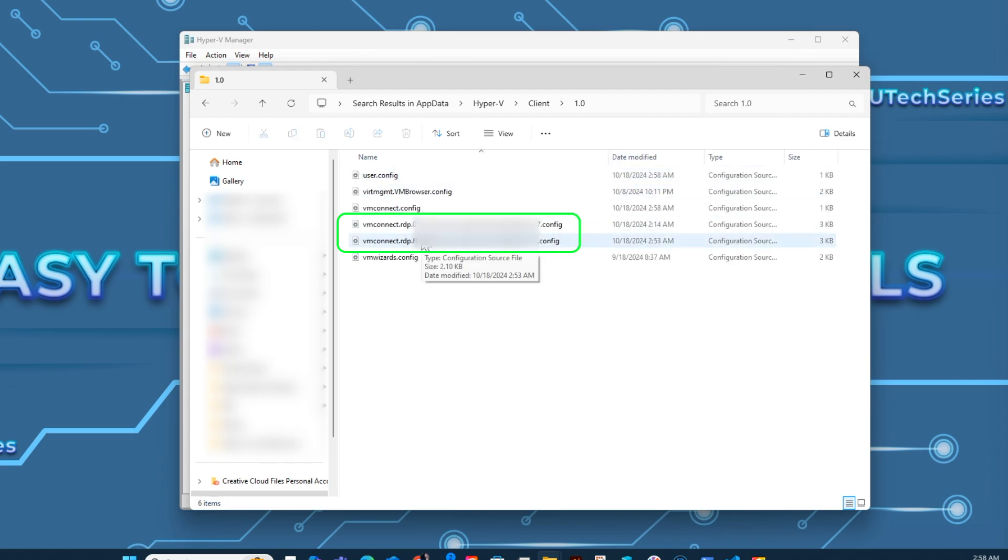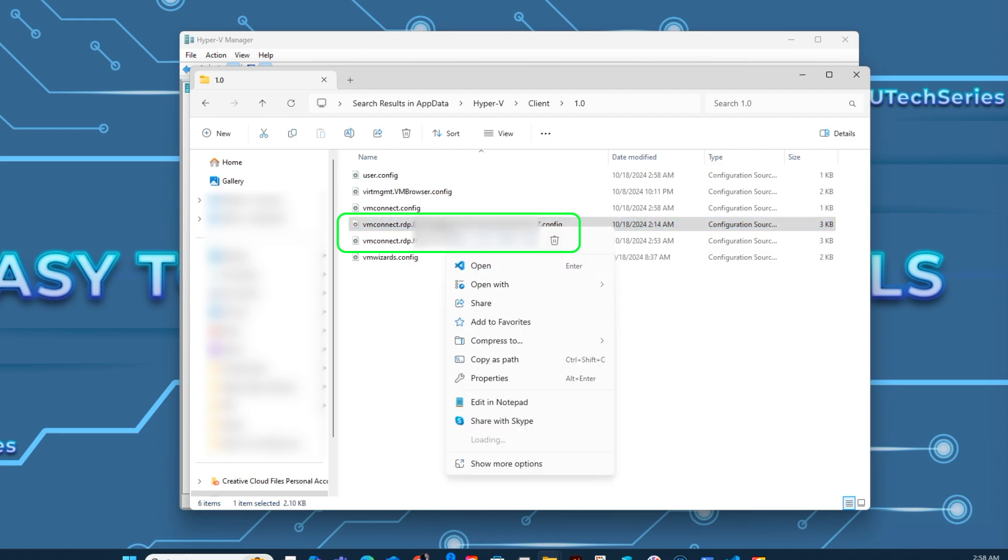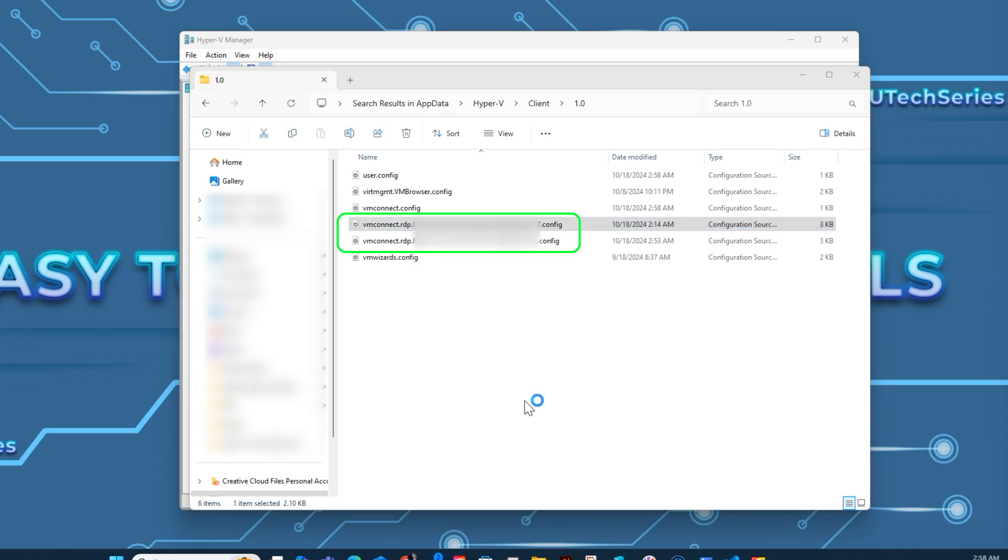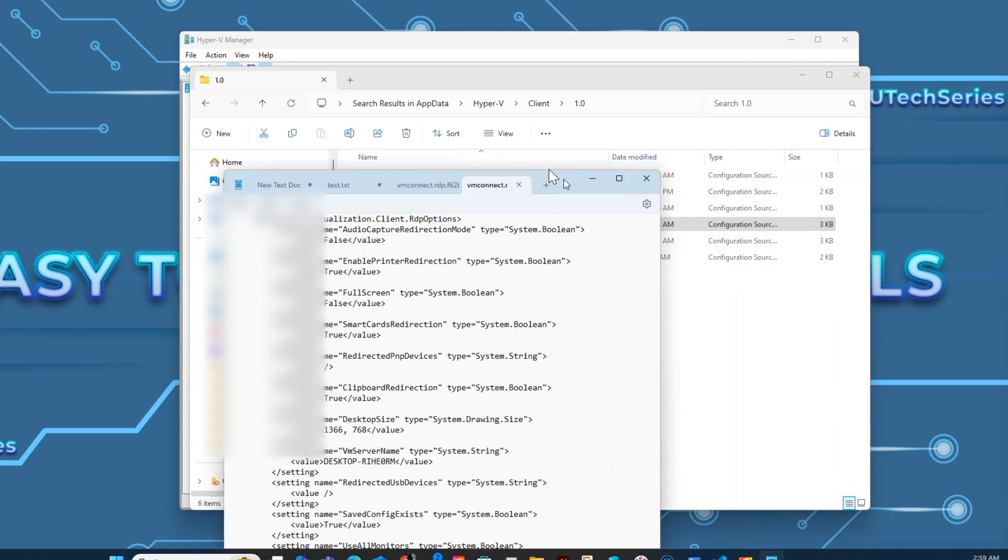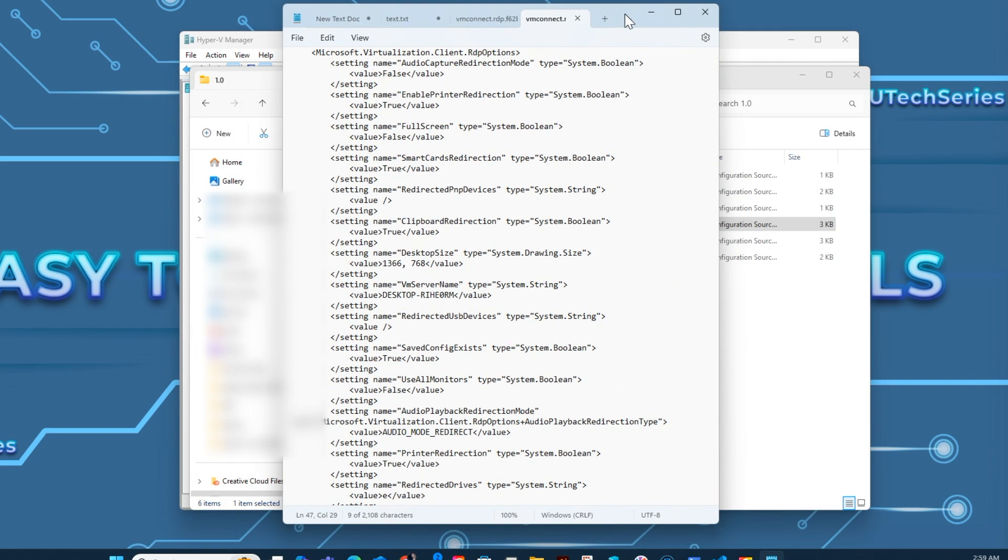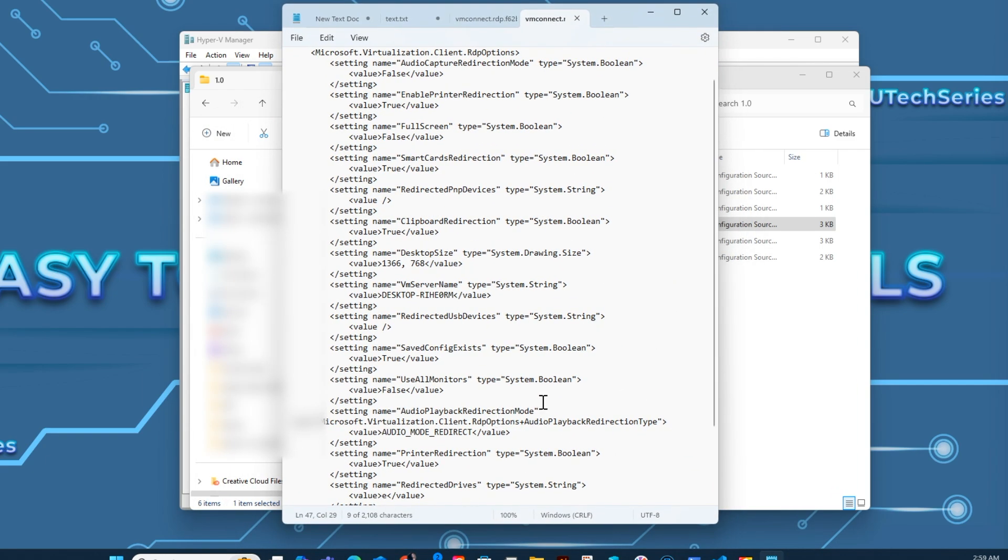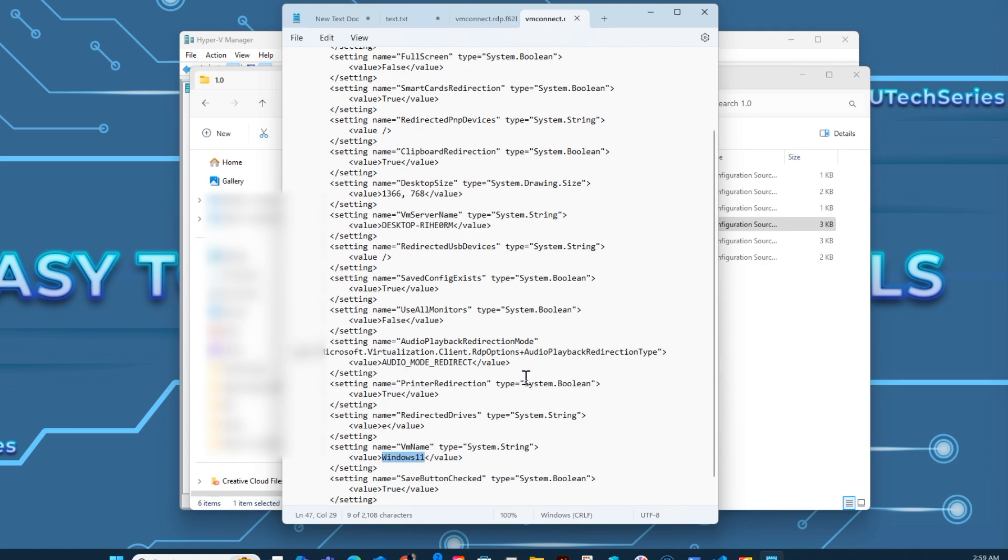Here you will have a config file for each virtual machine. The ones that have vmconnect.rdp and a unique ID are the saved settings for the virtual machines. To identify which virtual machine the config is for, you need to open it with Notepad.